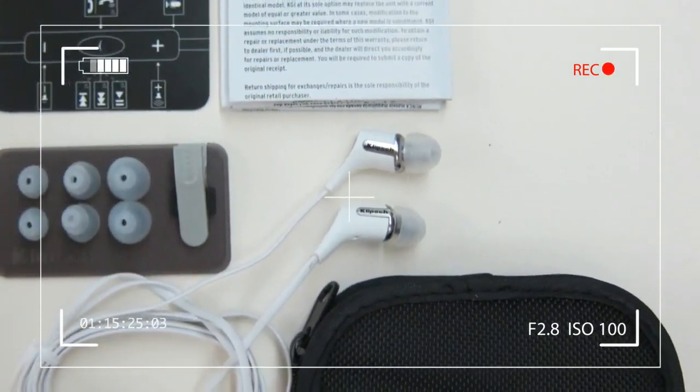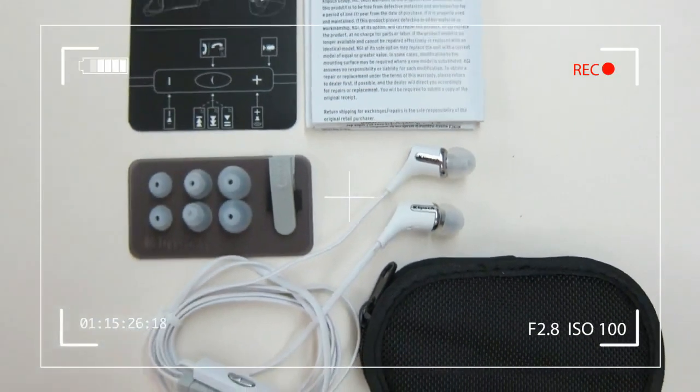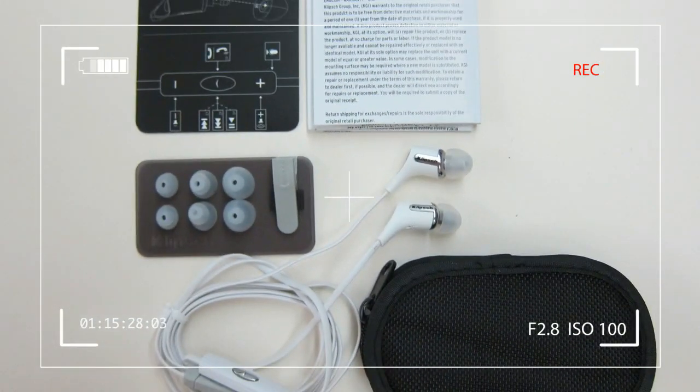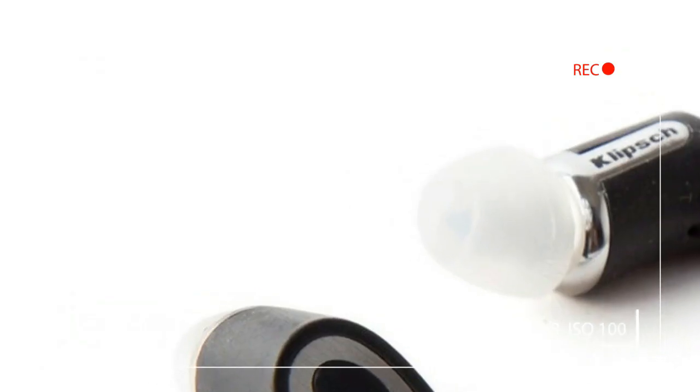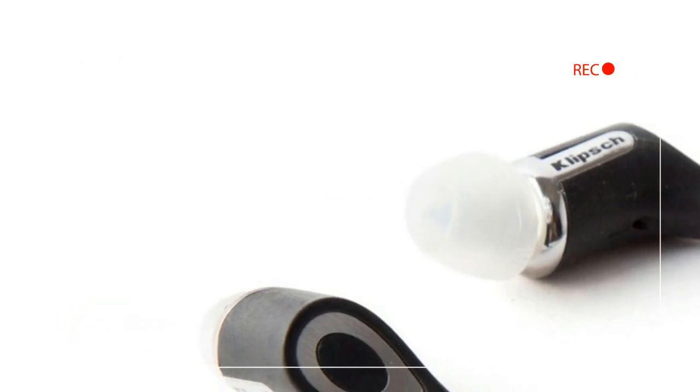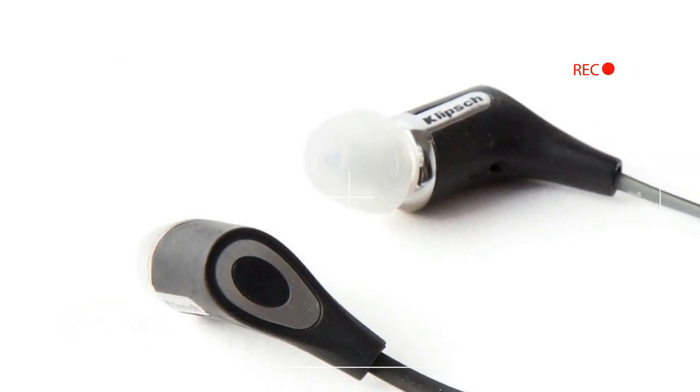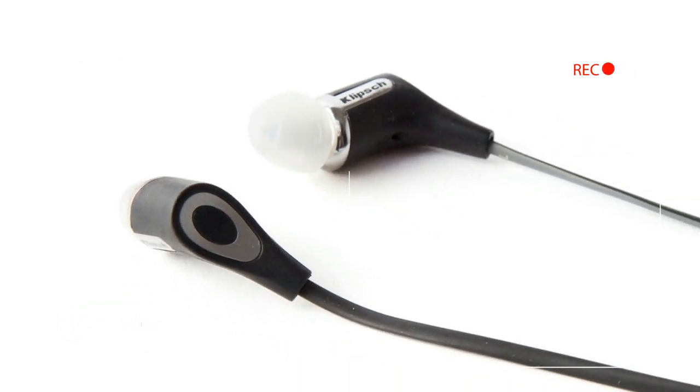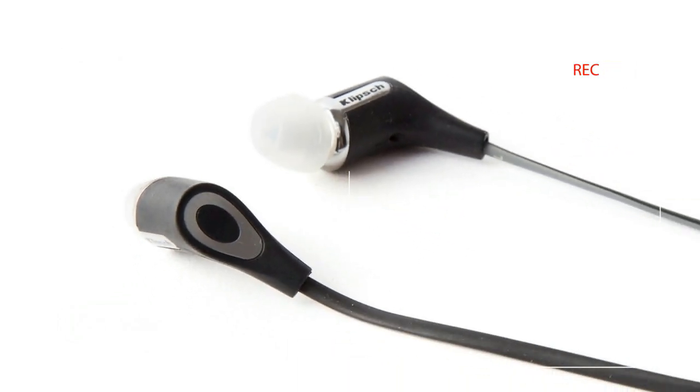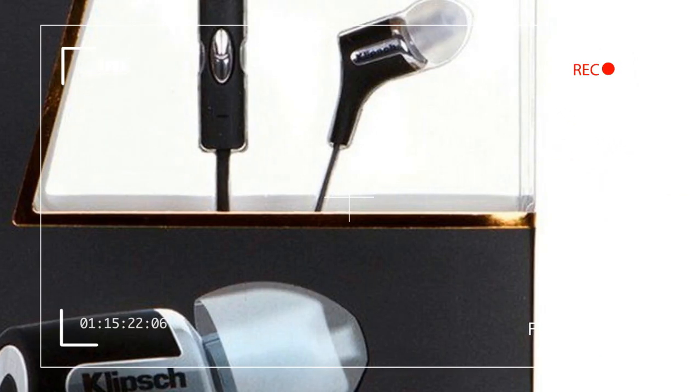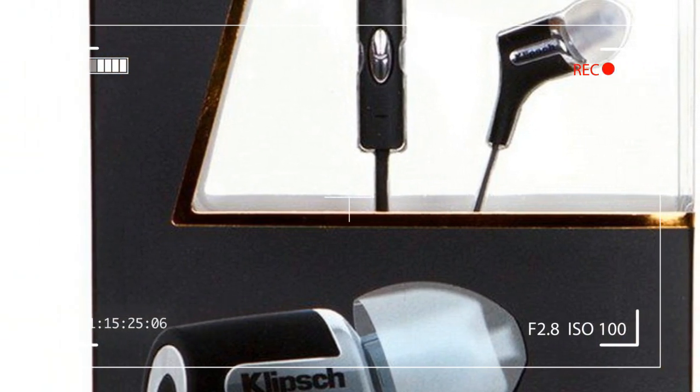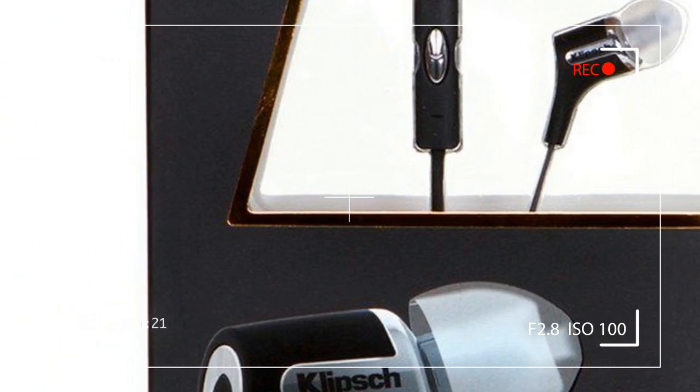That being the case, we're always on the lookout for the next great pair of phones at or around the $100 mark. And we're